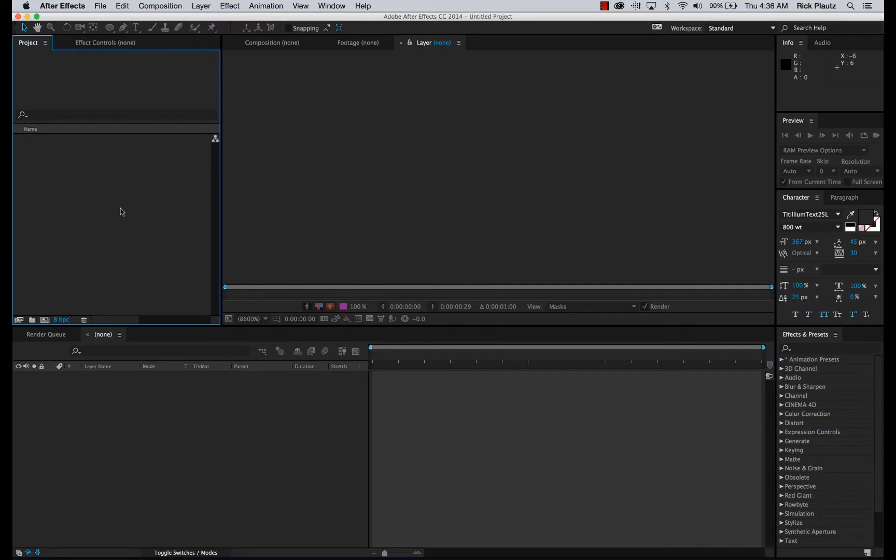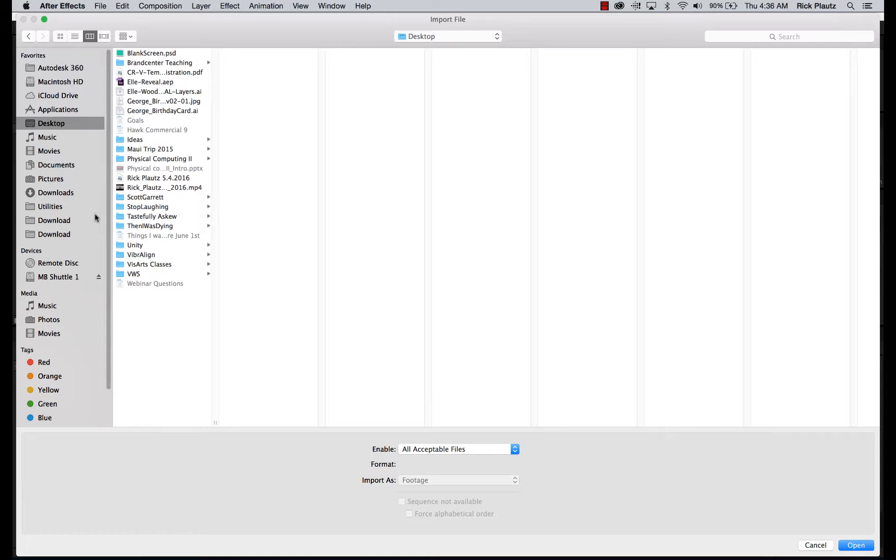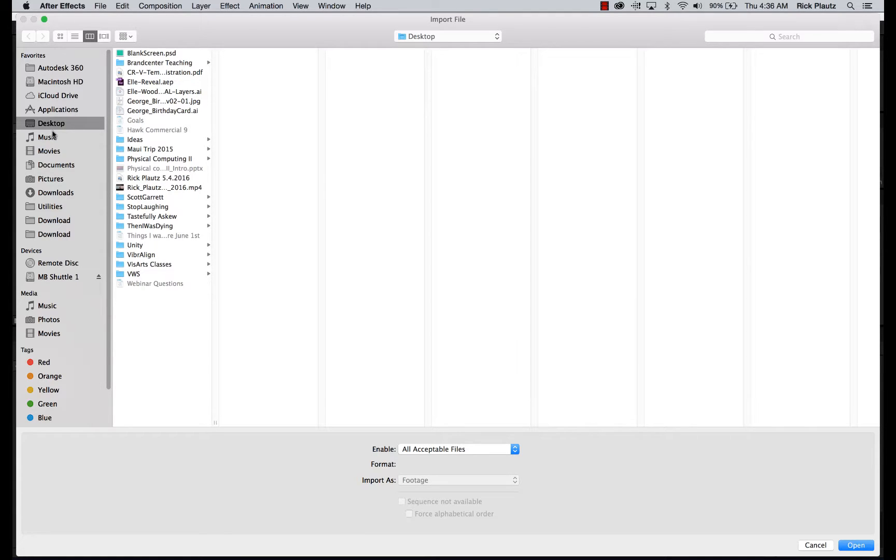Now as I said earlier, all you have to do in After Effects for importing is to just double-click on the empty project window, and it brings up your import window.